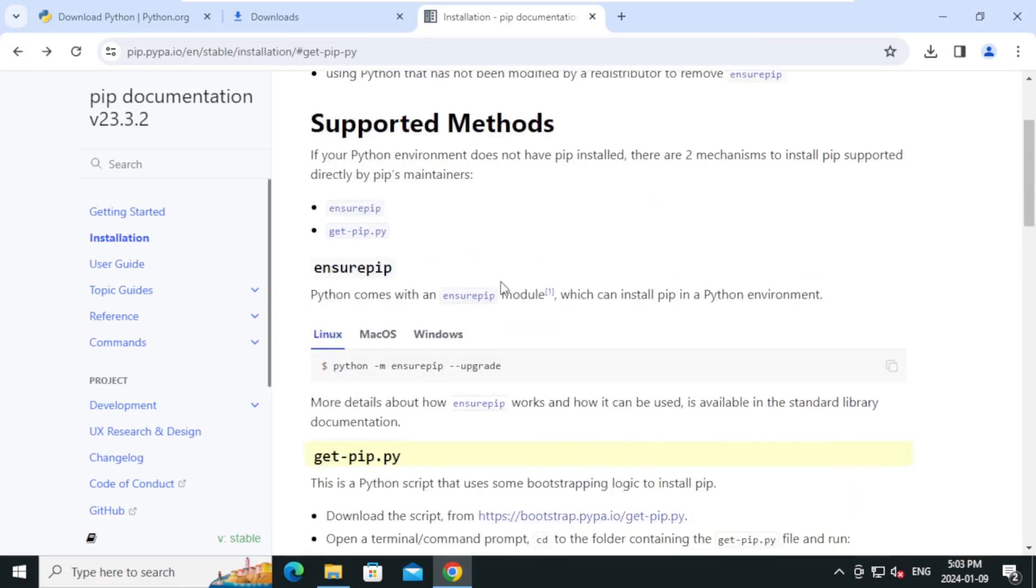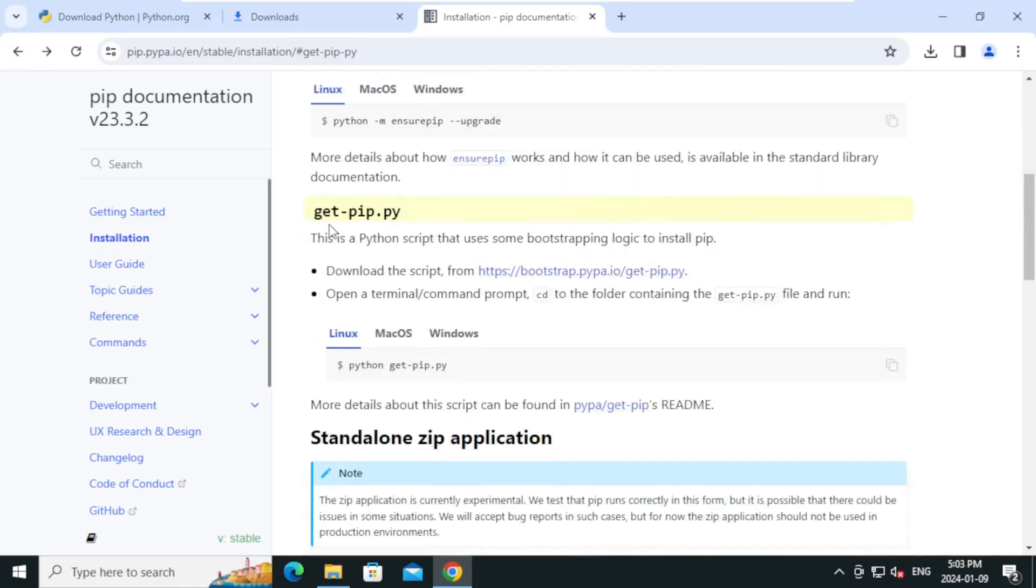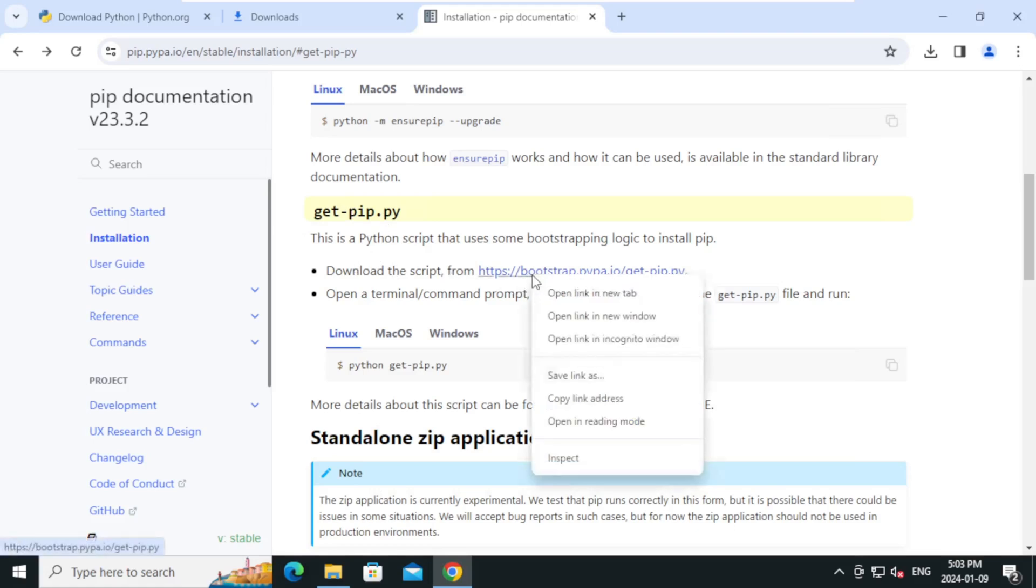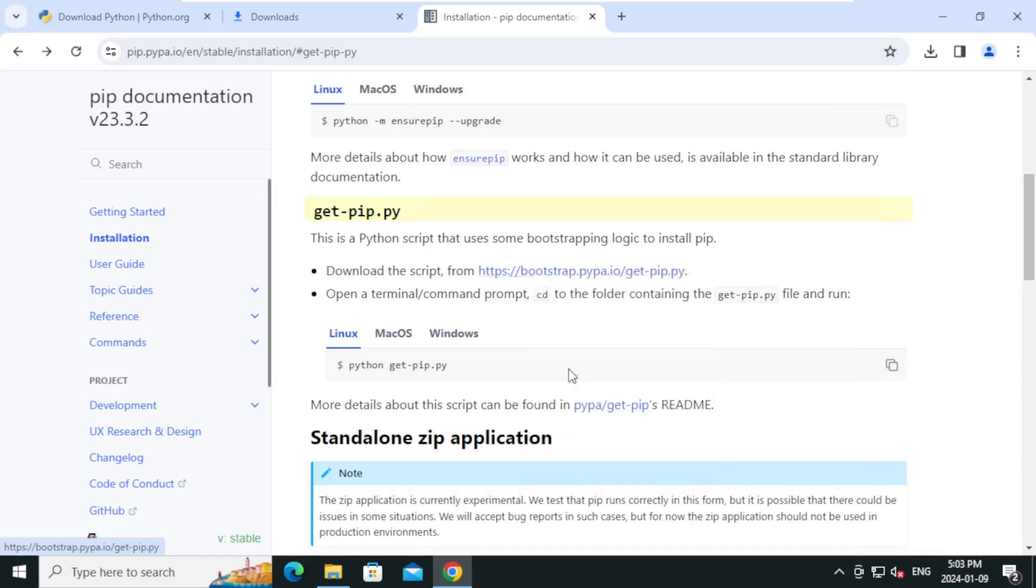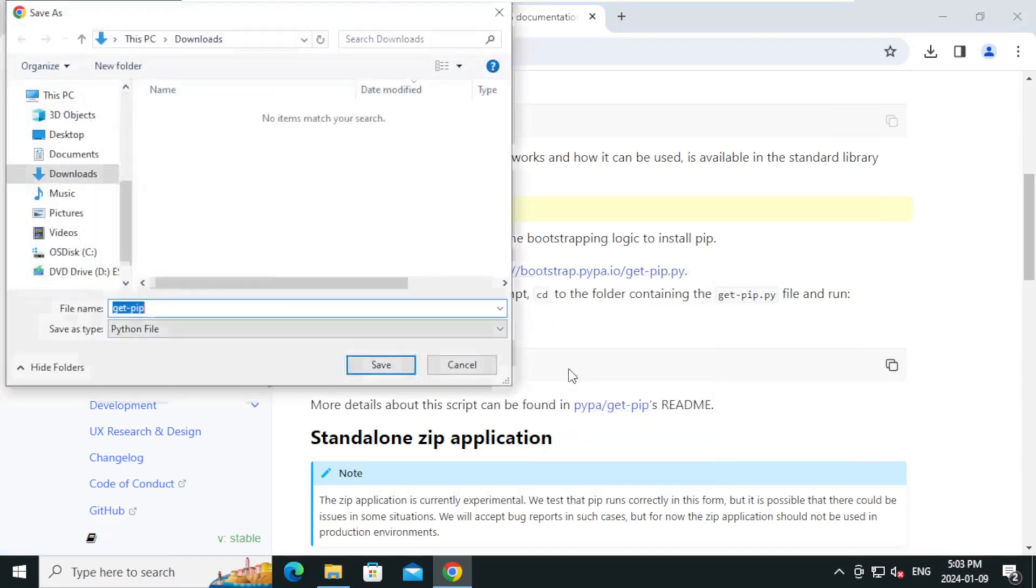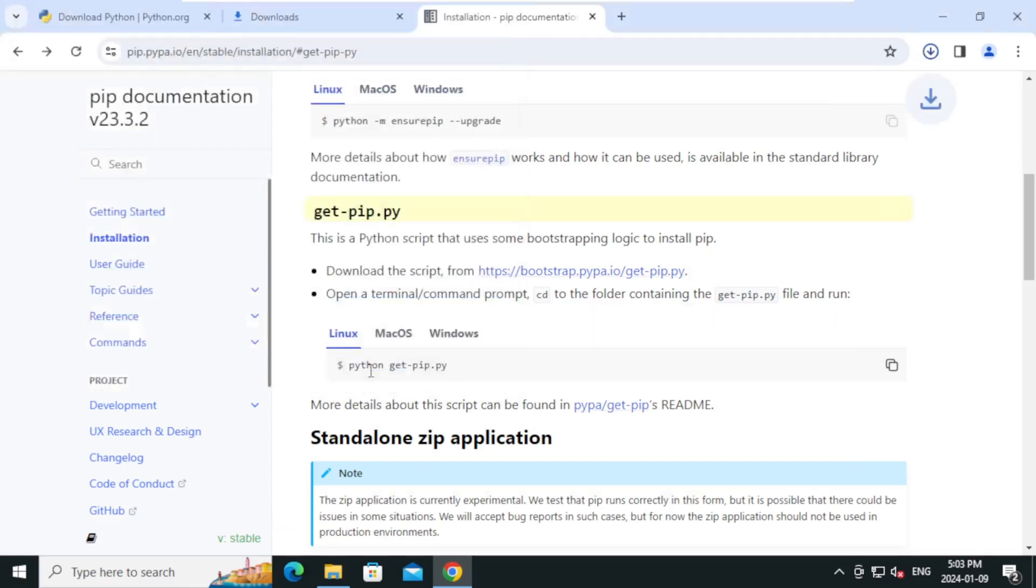Scroll down under get-pip.py. Right-click the URL and click save link as to download the script. Click save.